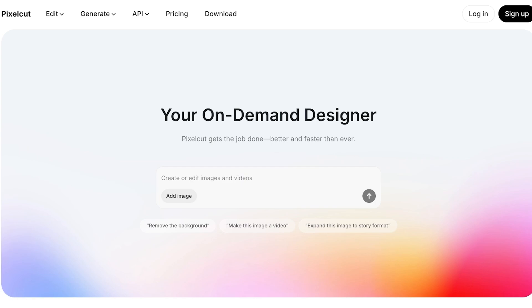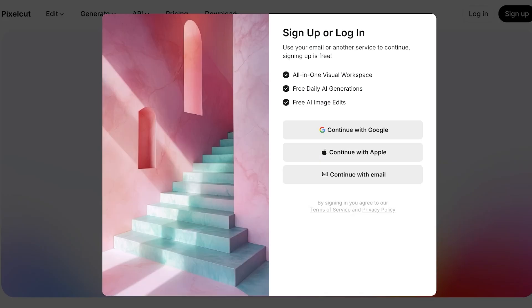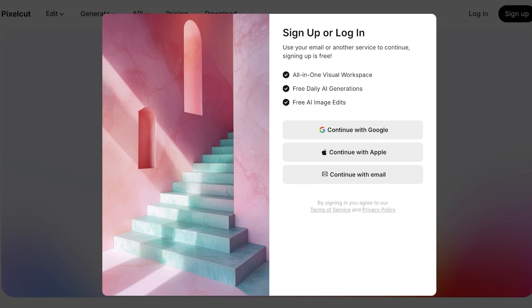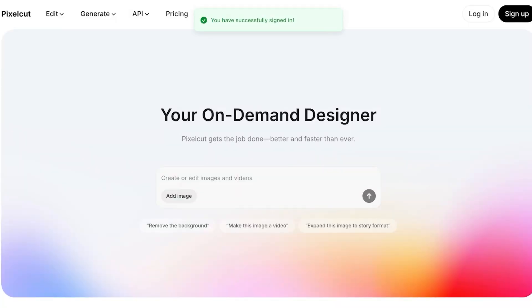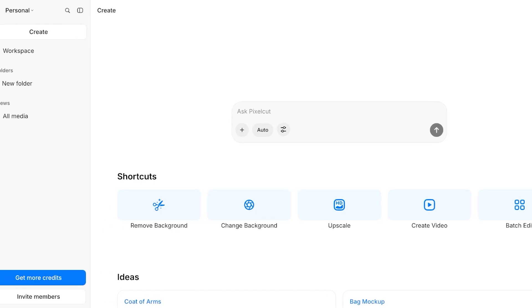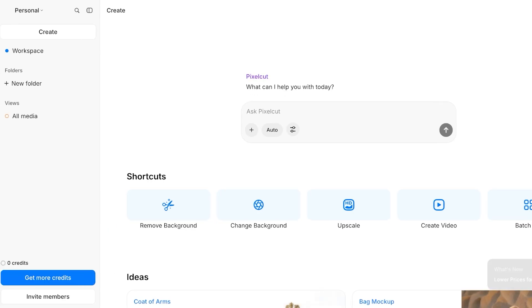To get started with PixelCut, simply head on over to pixelcut.ai and click on sign up. Once you click on sign up, you're going to either sign up with email, Apple, or Google. I'm just going to be signing up with Google for a quick and easy sign up. You can sign up however you want. This requires no payment information or credit card information, just your email. Once you do that, your account will be created.